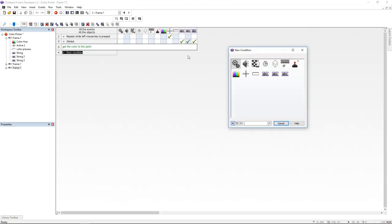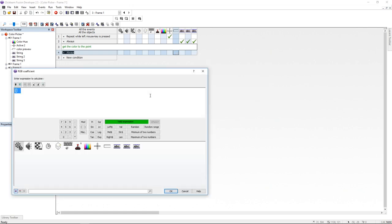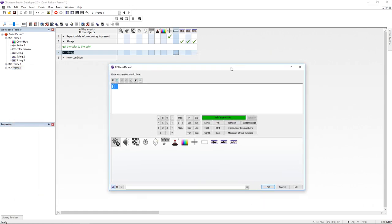Now I'm putting an always event and under color preview I'm going to effects and I'm going to set the RGB.